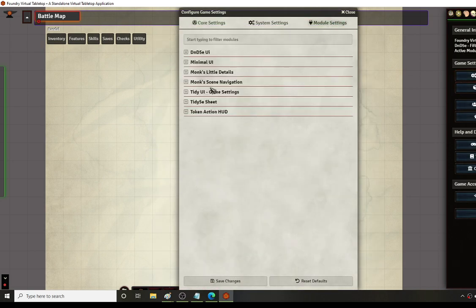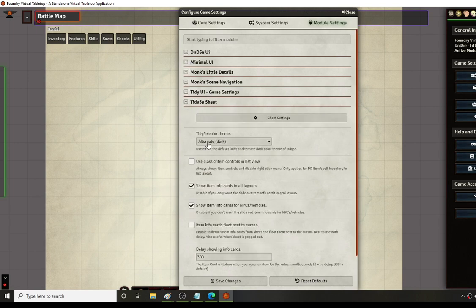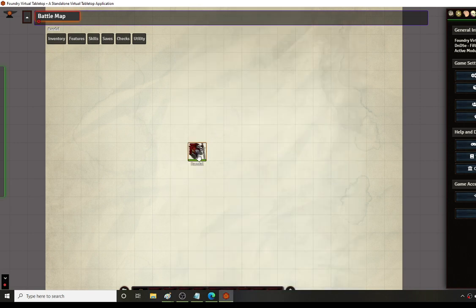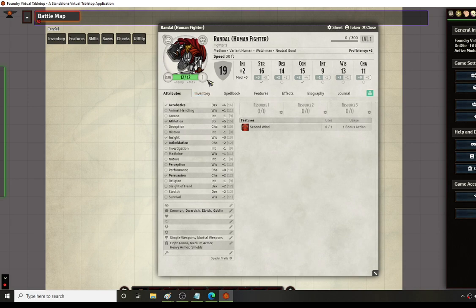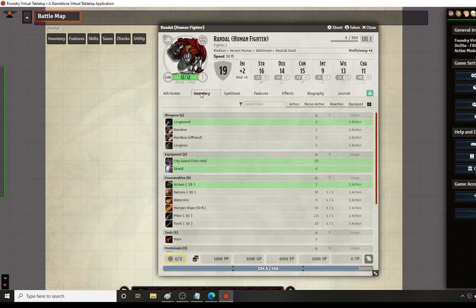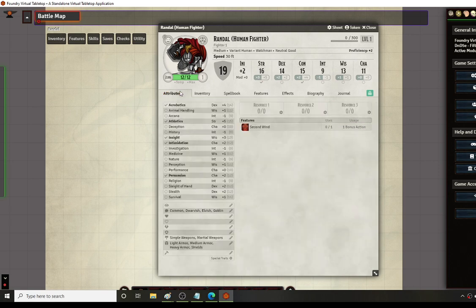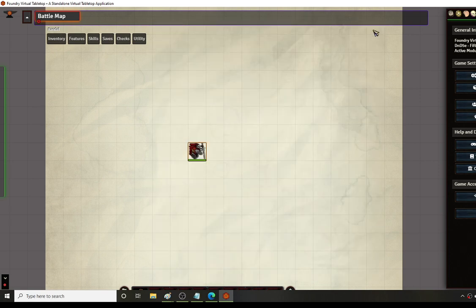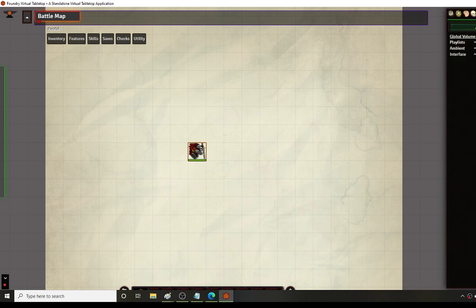To actually get the dark theme, go to Configure Settings, then Module Settings, scroll down to Tidy 5e Sheet, and the very top option says 'Alternate Theme Dark.' Normally it has the same white color as the other sheet, but the dark theme makes it pop and makes certain items really easy to see, making aspects of the character sheet feel more fluid and immersive.